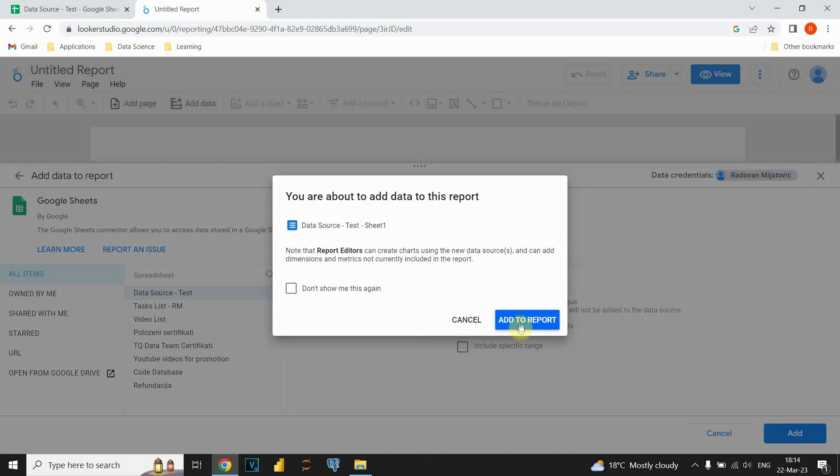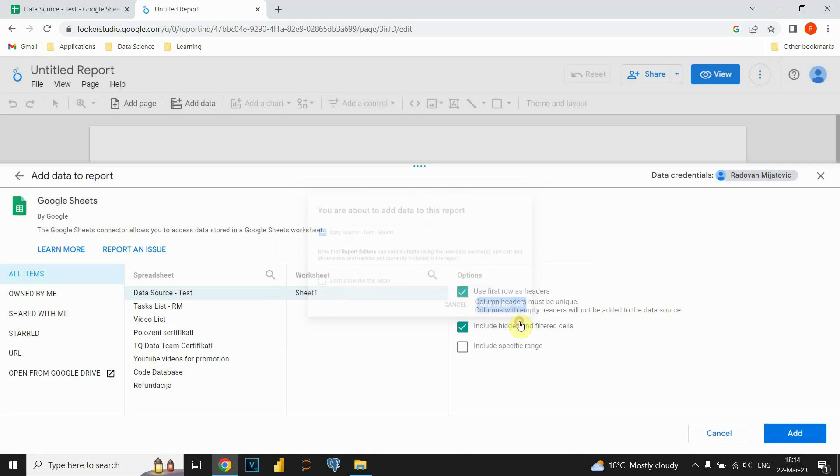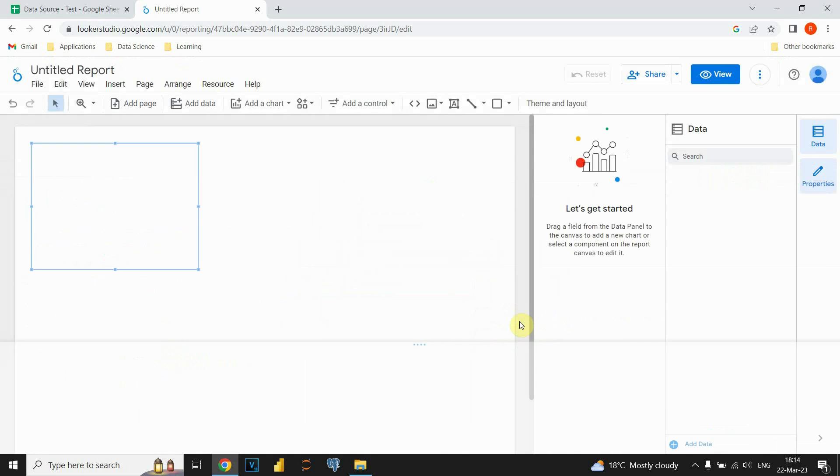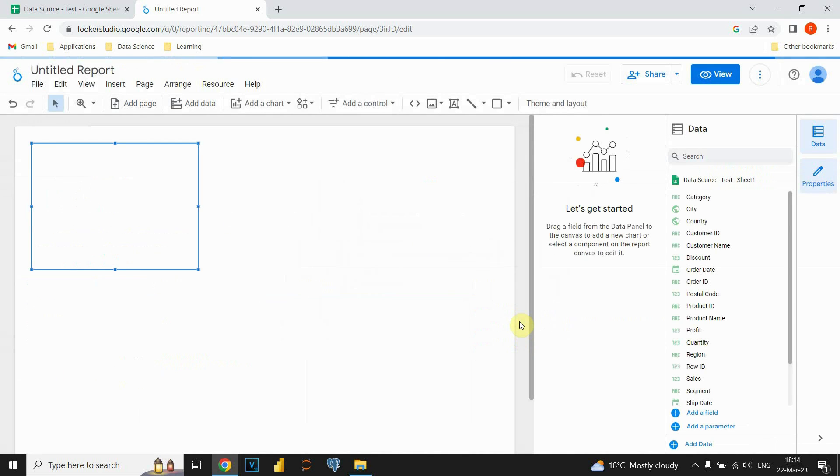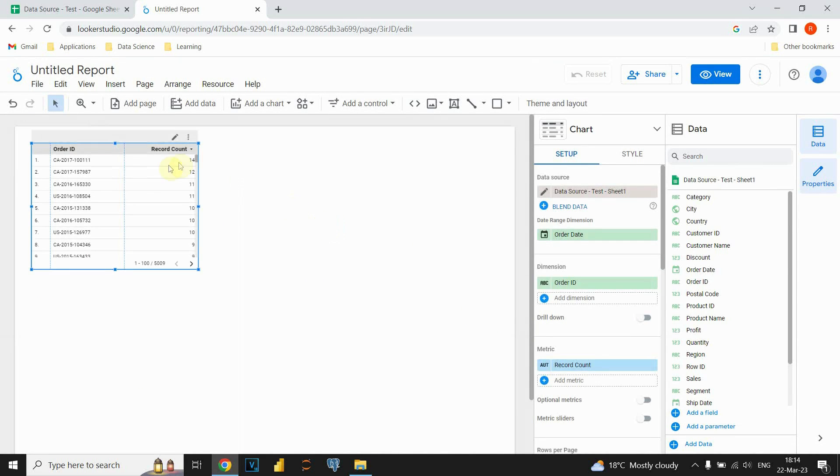And then add to report. And now we will have our data imported in Google Looker Studio.